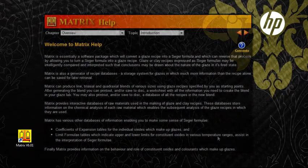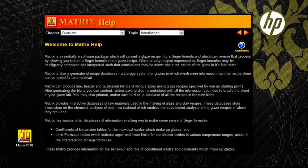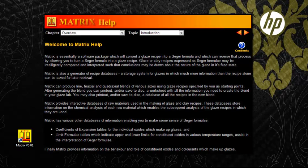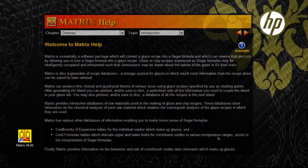The package also includes an extensive help file, which contains all you need to know about the function of this extensive but eminently usable program.